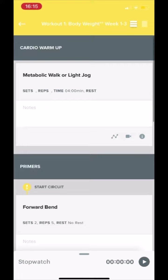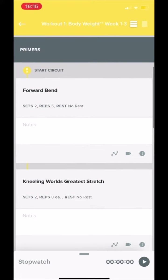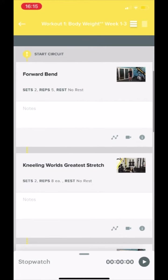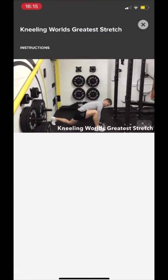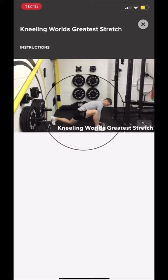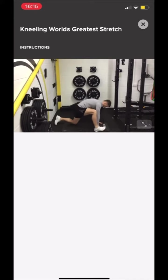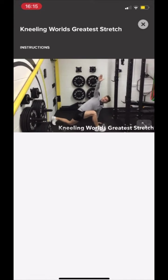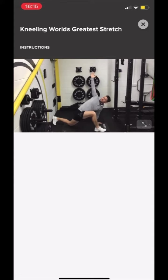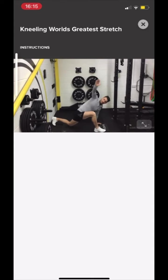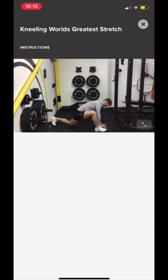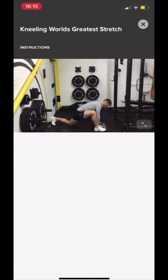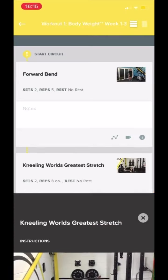The workouts are easy to follow and individual video tutorials allow you to check in on exercise technique. Video voice overs and text displays will share any teaching points and necessary cues.